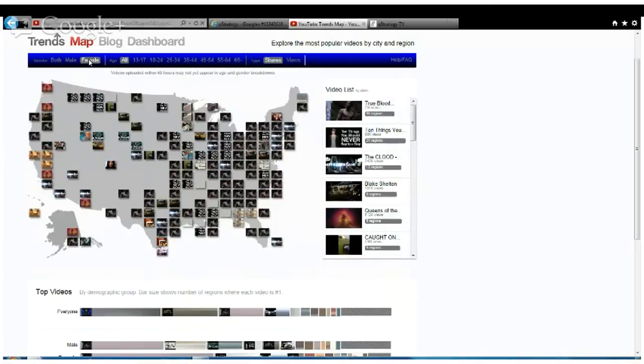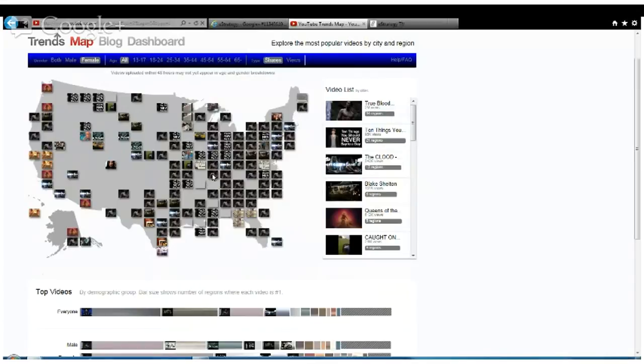If we switch to females, more Trueblood shows up on the map. There's more female fans of Trueblood than male fans.